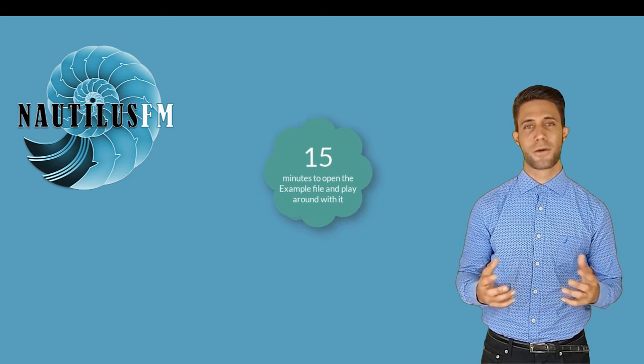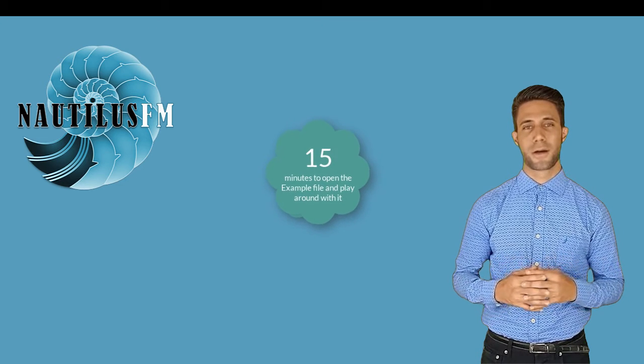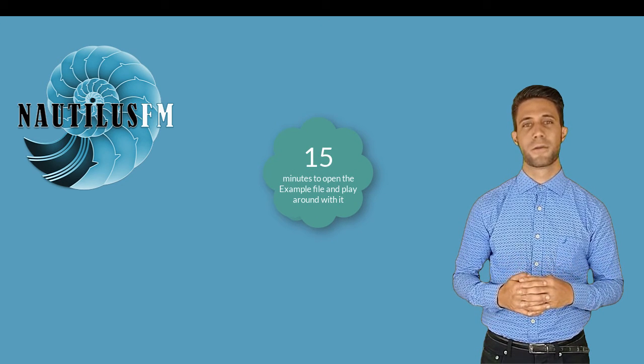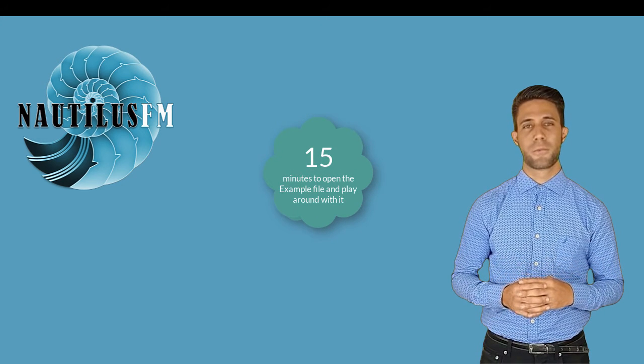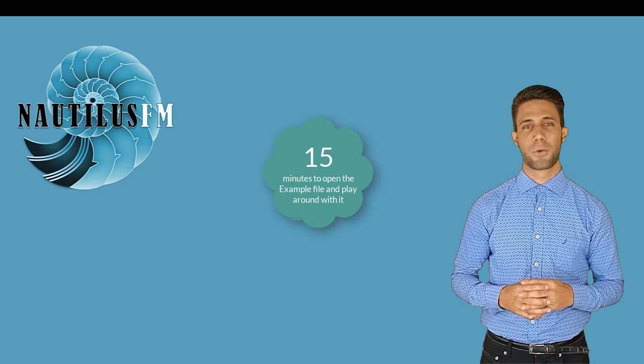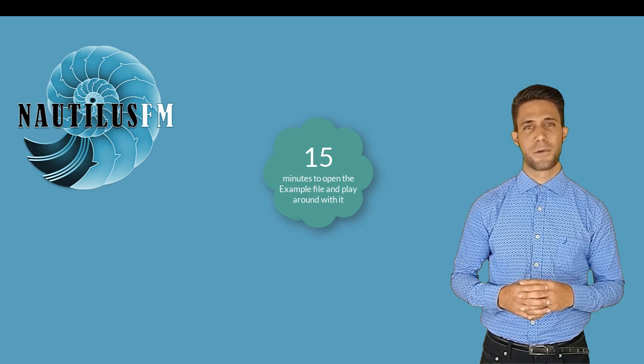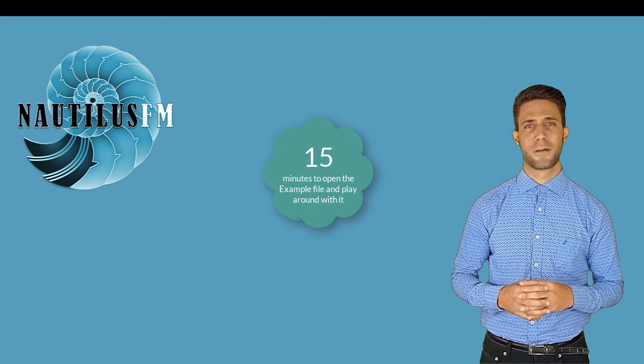Get a fresh cup of coffee and take 15 minutes to open the file up and play around. If you don't do it right away, you'll probably never get around to doing it because we're all so busy all the time and we forget things.